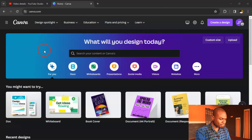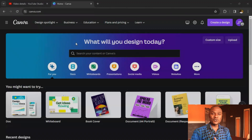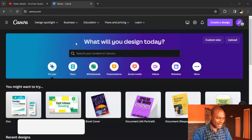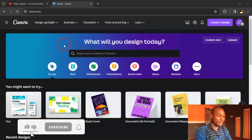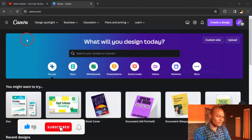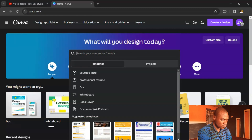Log into Canva.com on your PC. I'm going to show you two major ways to create a YouTube intro — very simple. I'll start with the harder one first, and then finish with a simpler approach. Let's go ahead.